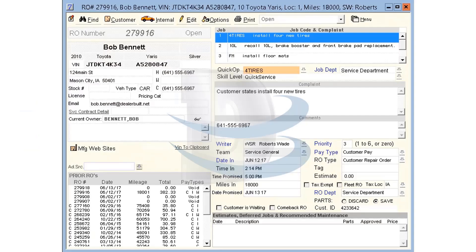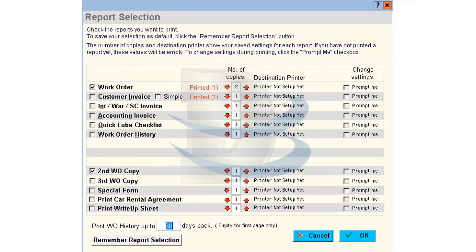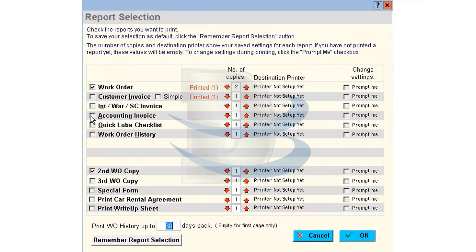In this video, we will be learning how to print an RO. After the RO is complete, you will find the print button located at the top of the window. Click on it, and this brings up the report selection window for printing ROs.